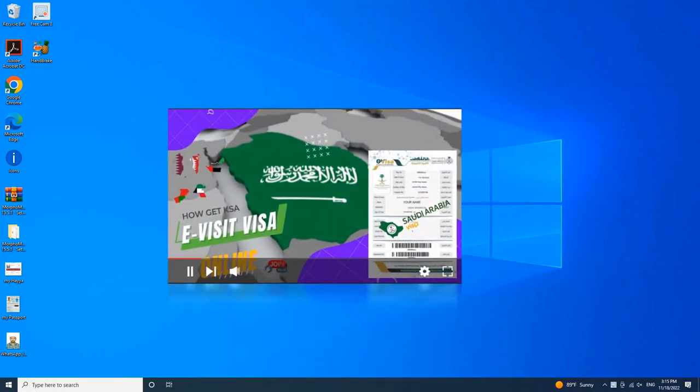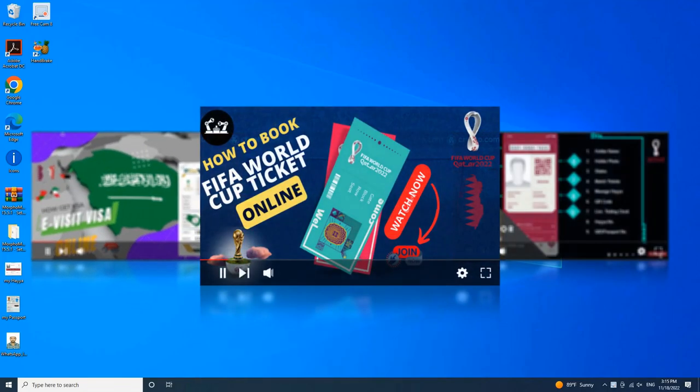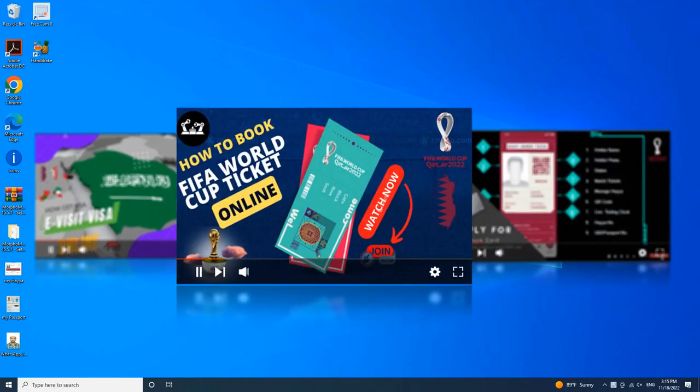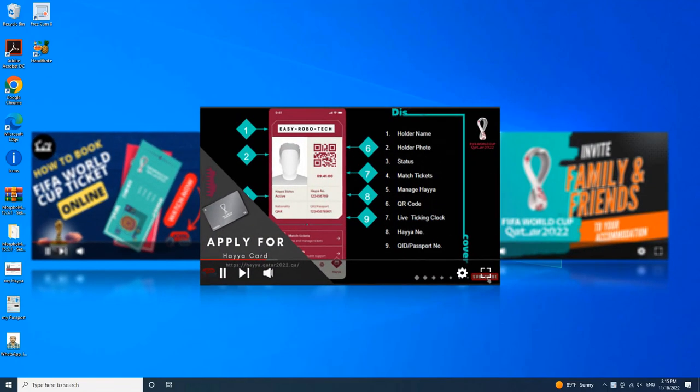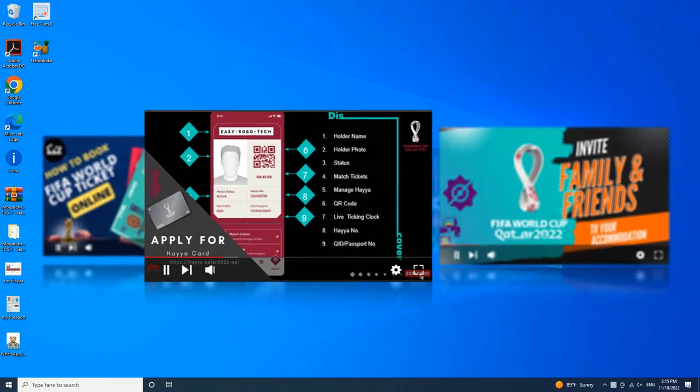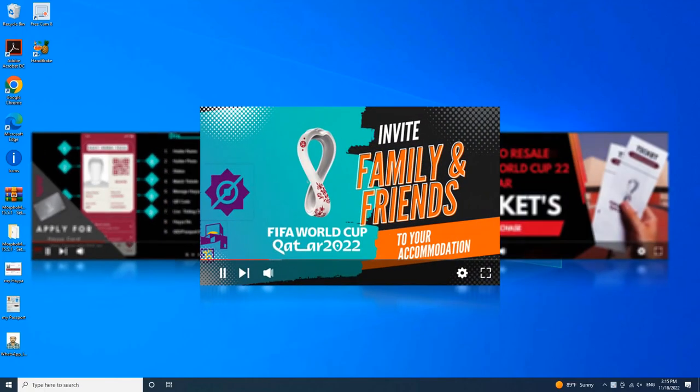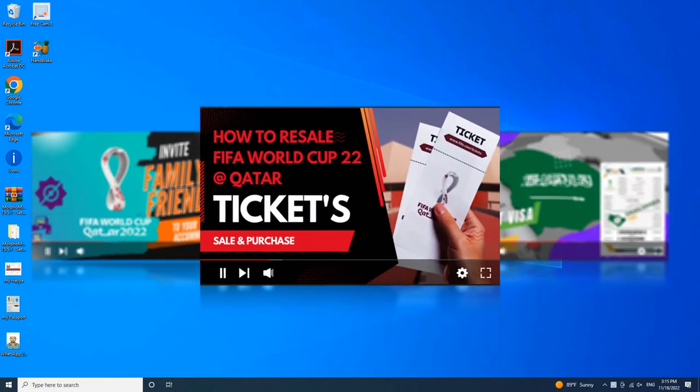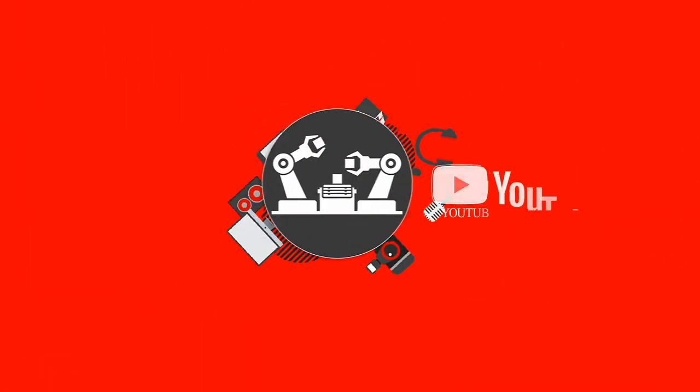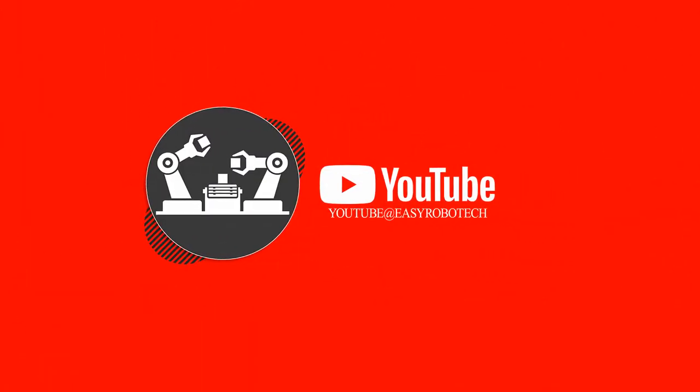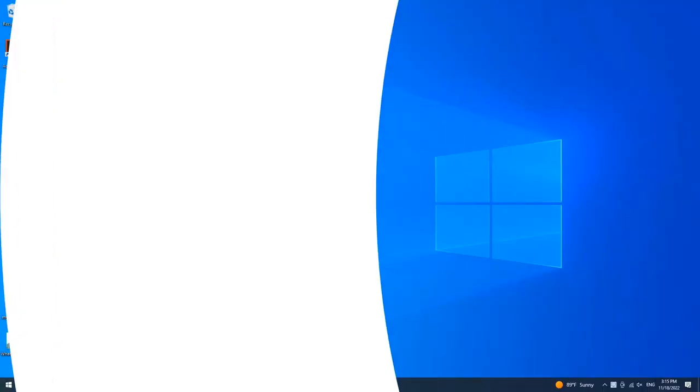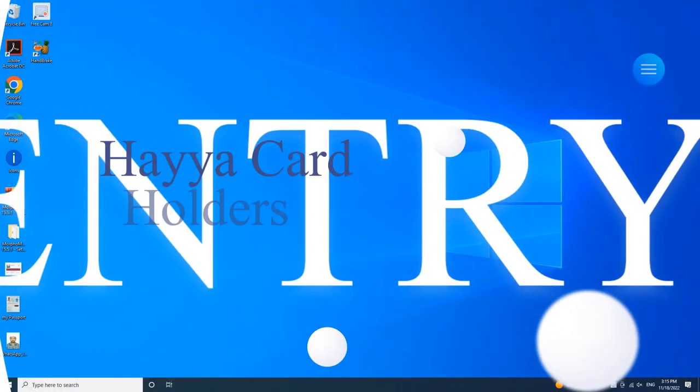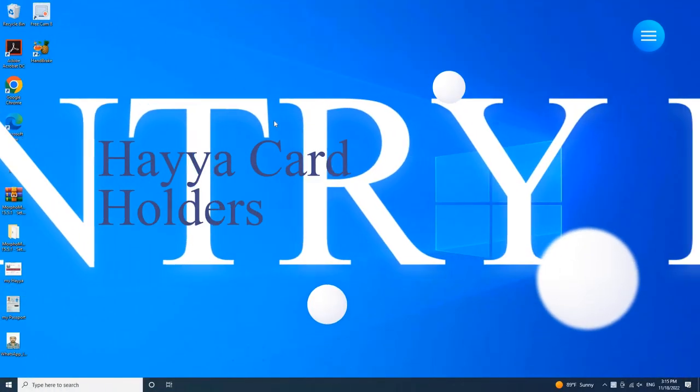If you have an approved HAYA card, entry permits will be emailed to you from October 2022 onwards. If you have not received your PDF entry permit, please note you can also retrieve your entry permit on the HAYA mobile app or HAYA portal.